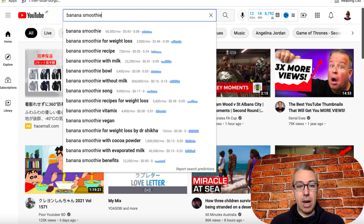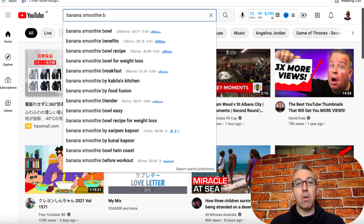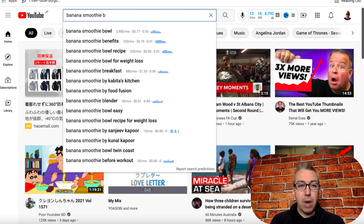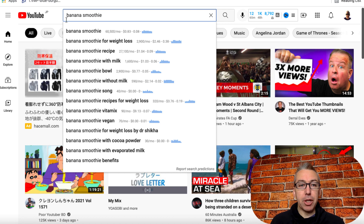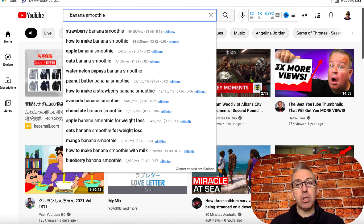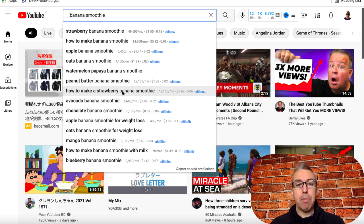We can go one step further — I could type 'banana smoothie' and then add another letter of the alphabet, like B, and we get all of these keywords: banana smoothie bowl, benefits, bowl recipe, and so on. We can also go before 'banana smoothie,' click here, hit underscore and space, and the word 'banana smoothie' flips to the end of the phrase. So now we've got strawberry banana smoothie, how to make a banana smoothie, how to make a strawberry banana smoothie — so many different options.